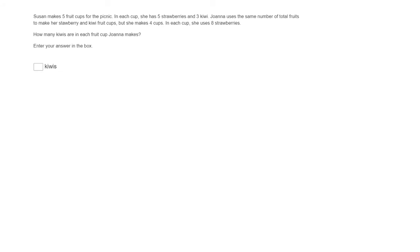Okay, so this problem is very confusing, so it is important to only look one sentence at a time. Let's not look ahead. Okay, let's look at the first sentence.